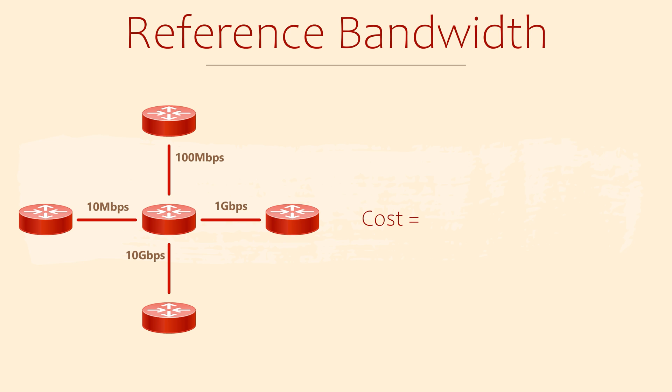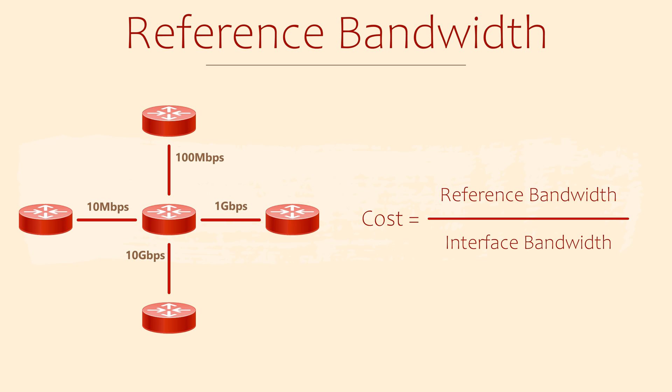To calculate the cost of a link, OSPF divides the reference bandwidth by the link bandwidth. So the cost of a 10MB link would be 100 divided by 10, which is 10. The 100MB link would be 100 divided by 100, which is a cost of 1.